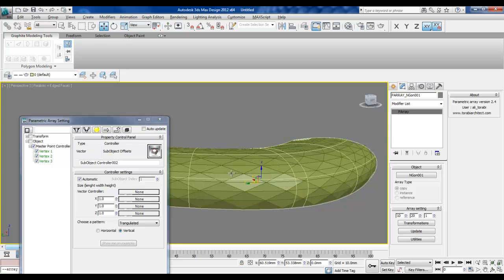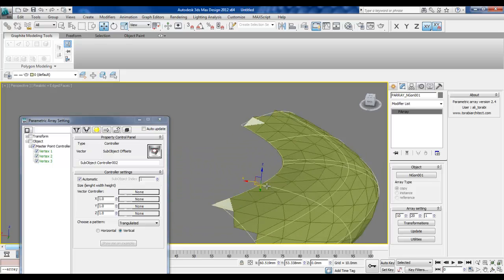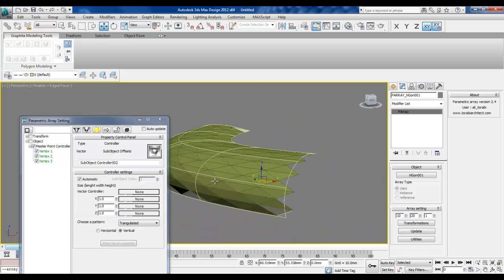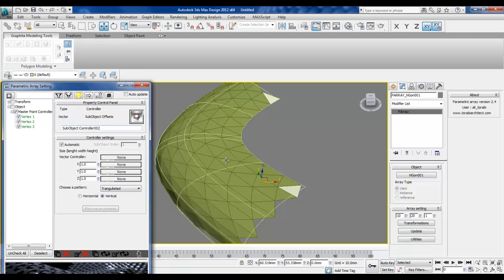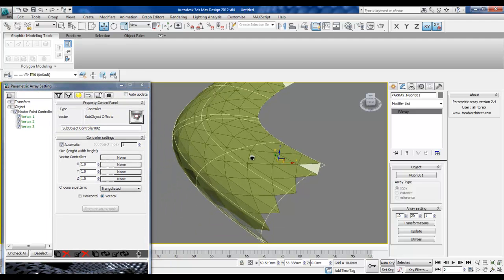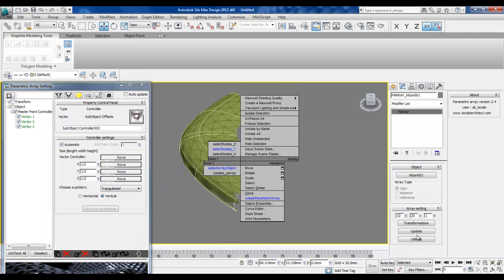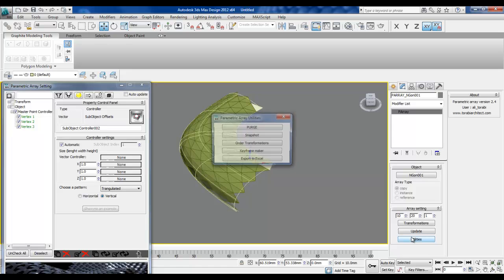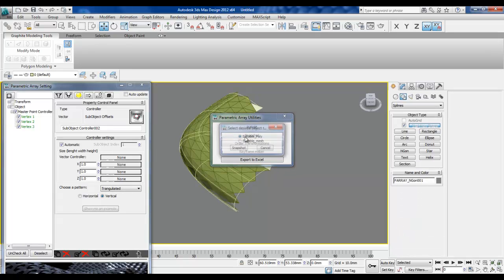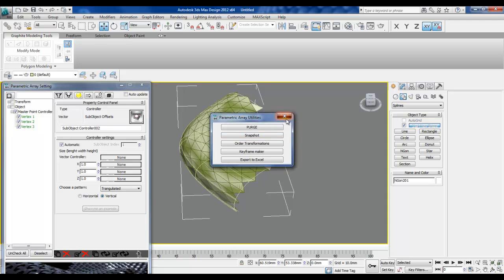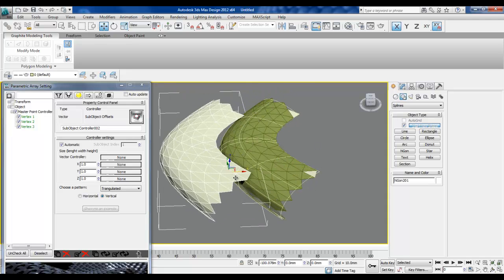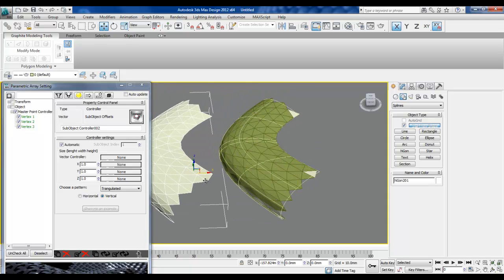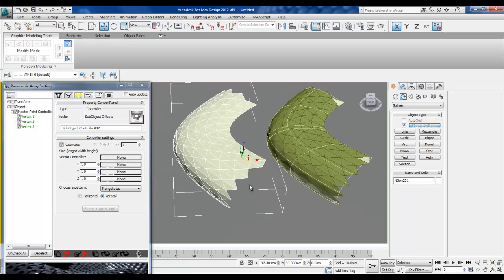We have already triangulated our surface. Now I'm going to create a snapshot for this array, which gives us an edit poly object.